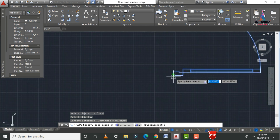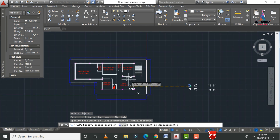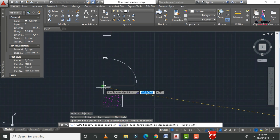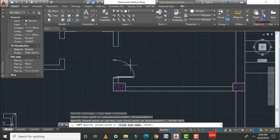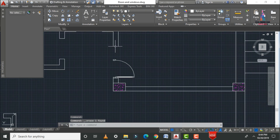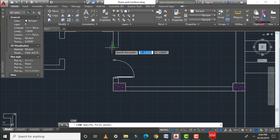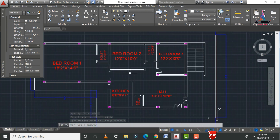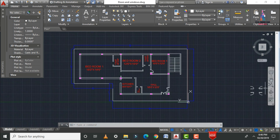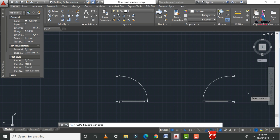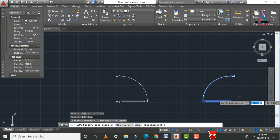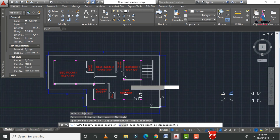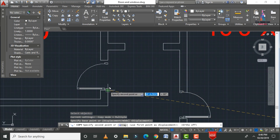Click Copy, select the object, Enter, select the base point, and press F8 to control ortho mode. Move the door to the required point. Then extend the two lines using the Line command — L, Enter — select the first and second points. Apply the same process for the next door section.